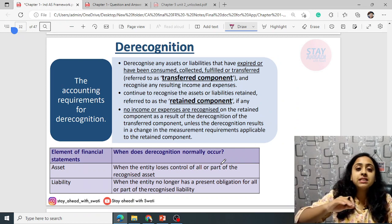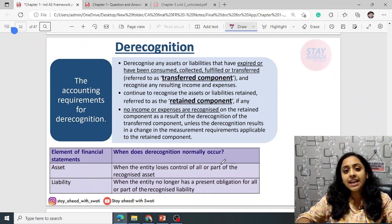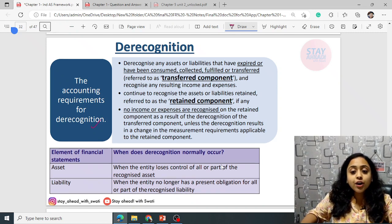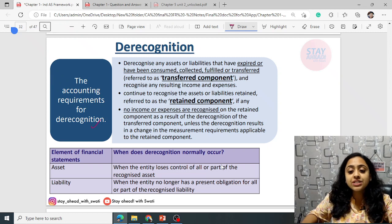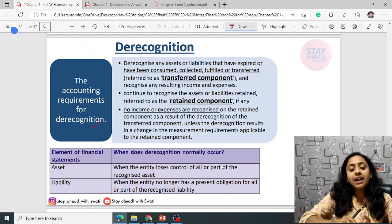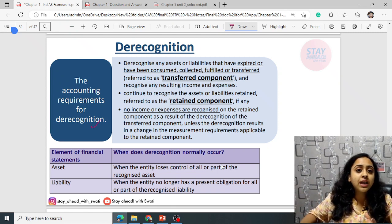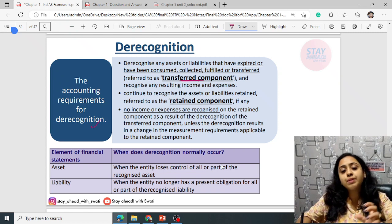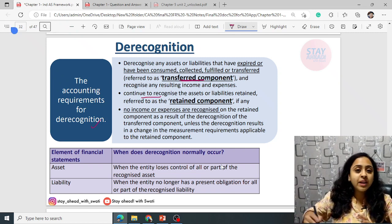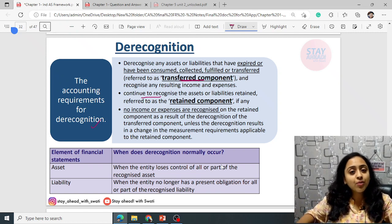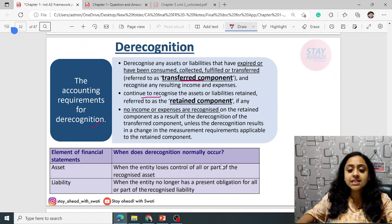De-recognition means removing a particular asset or liability from the books of account — reversing it. De-recognition applies when an asset or liability has expired, been consumed, collected, fulfilled, or transferred. The removed portion is known as the transferred component, whereas the amount you continue to recognize and keep in the balance sheet is known as the retained component.